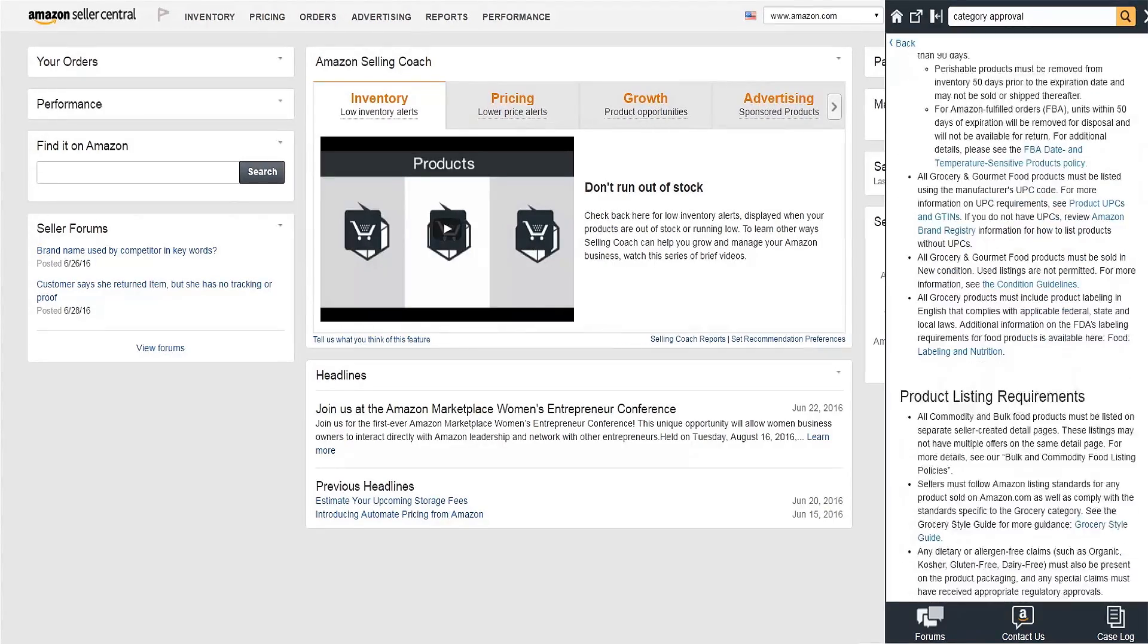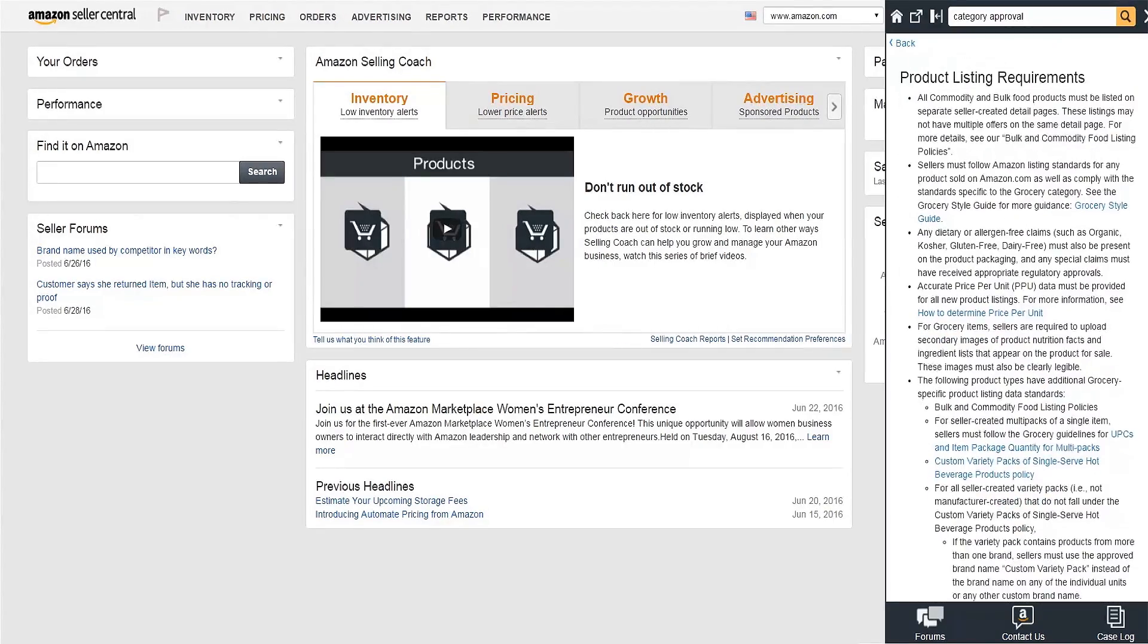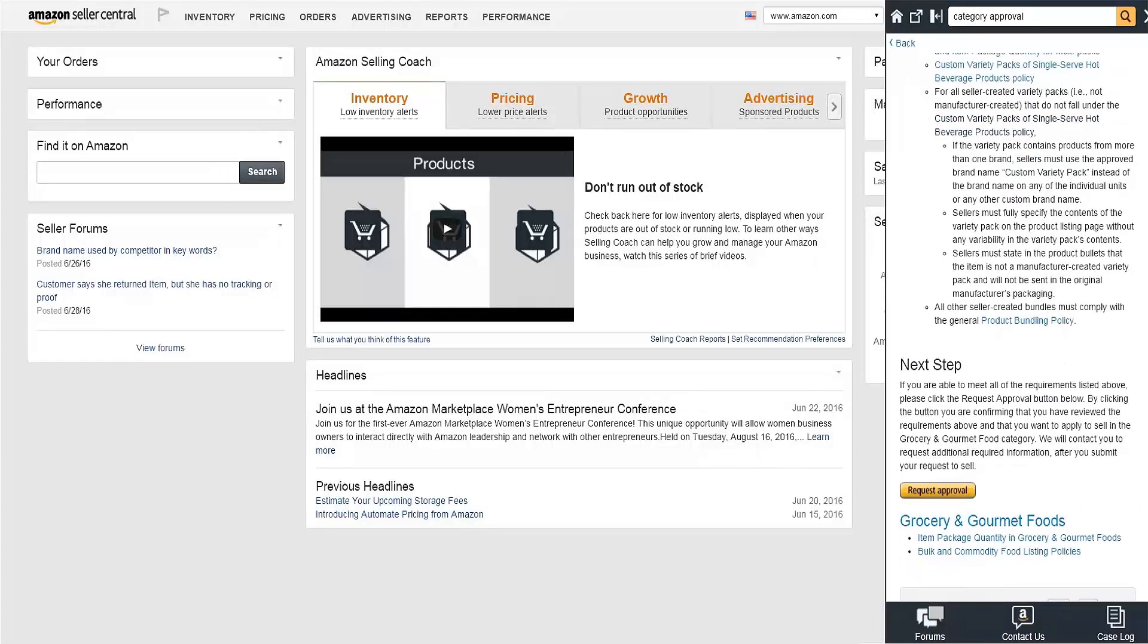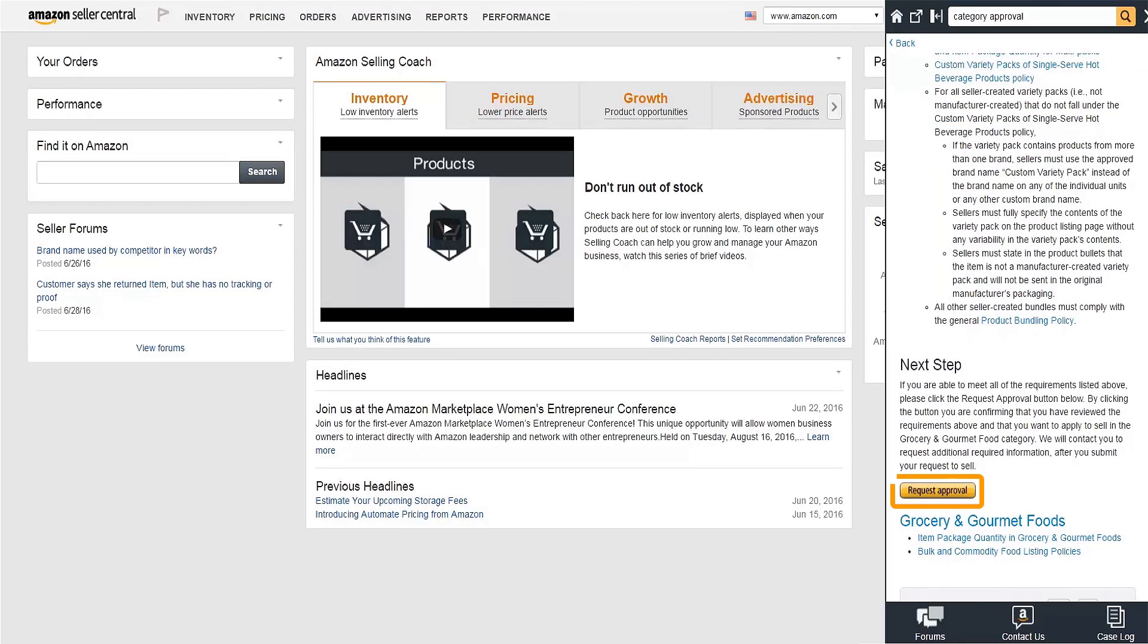Here you'll find a recap of the information in this video. Click Request Approval at the bottom of the page to start your application. Once you've submitted your application, Amazon may contact you requesting more information. Happy selling!